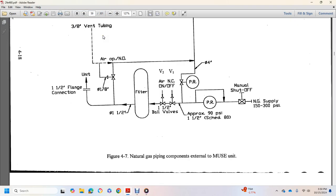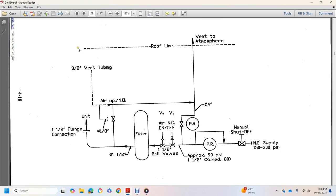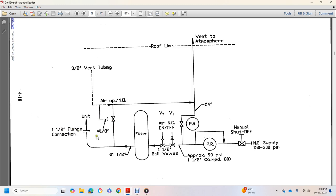Natural gas piping to the MUSE unit. Three-eighths inch view, roof line, vent to atmosphere, vent tubing, air, operational nitrous oxide valve, pressure valve, cylinder diameter one-eighth of an inch, one and a half inch flange, connection to unit, one and a half inch diameter filter.